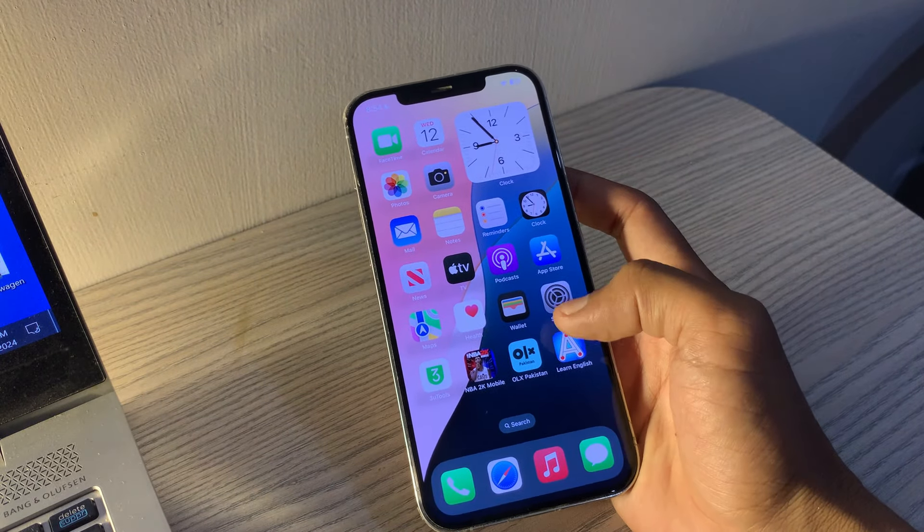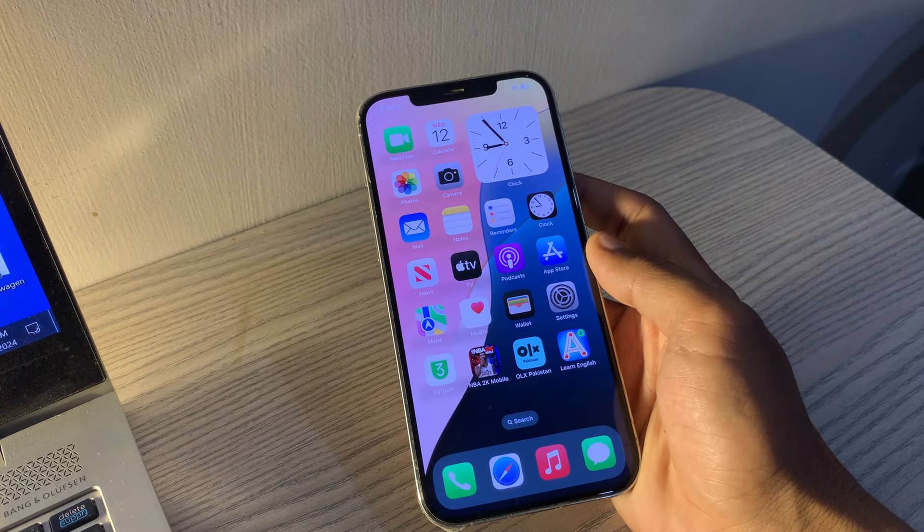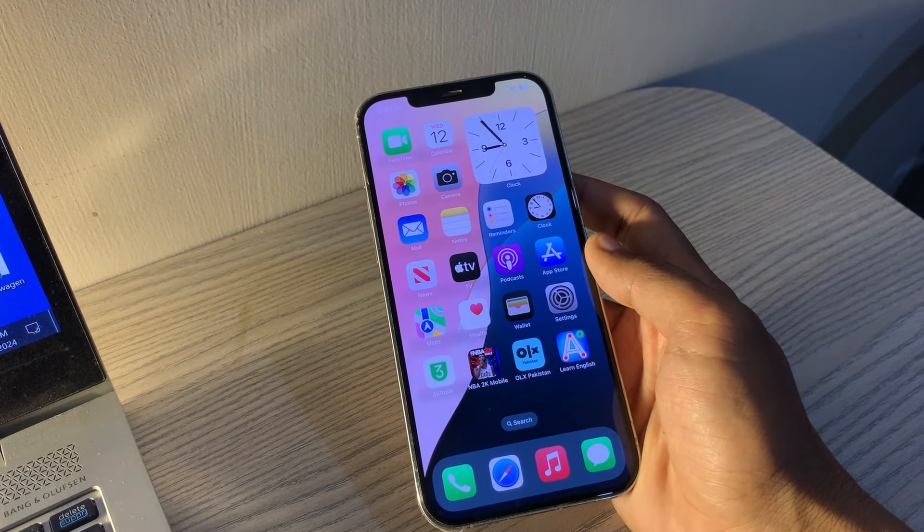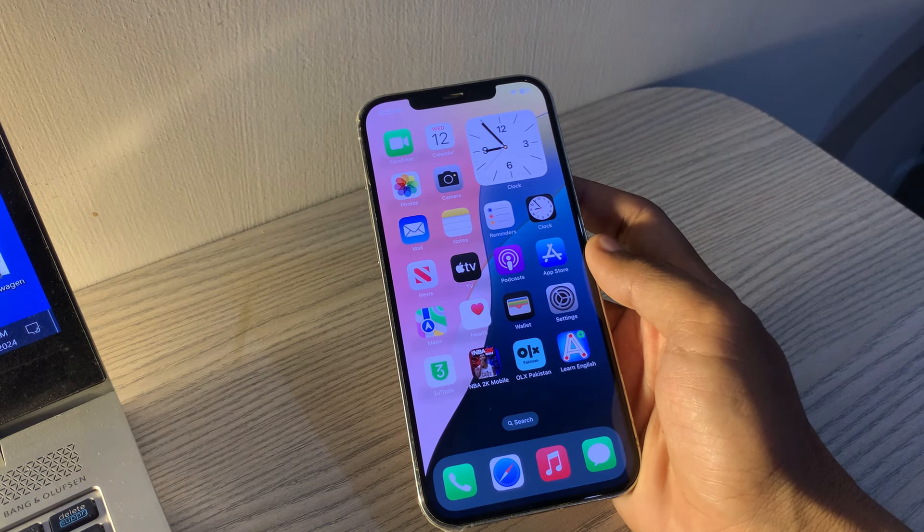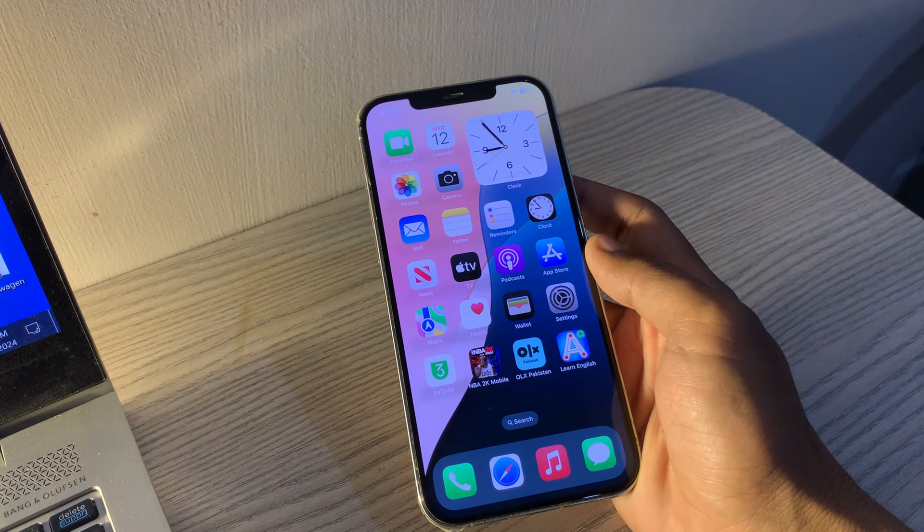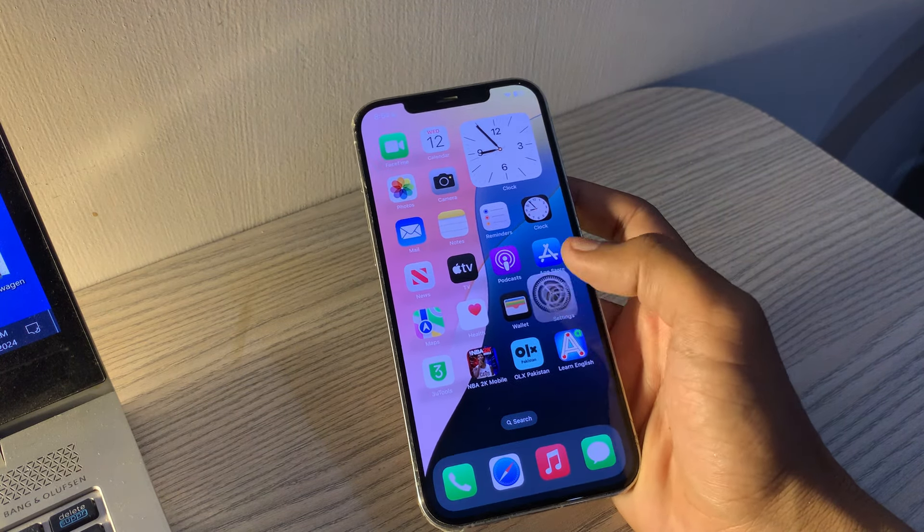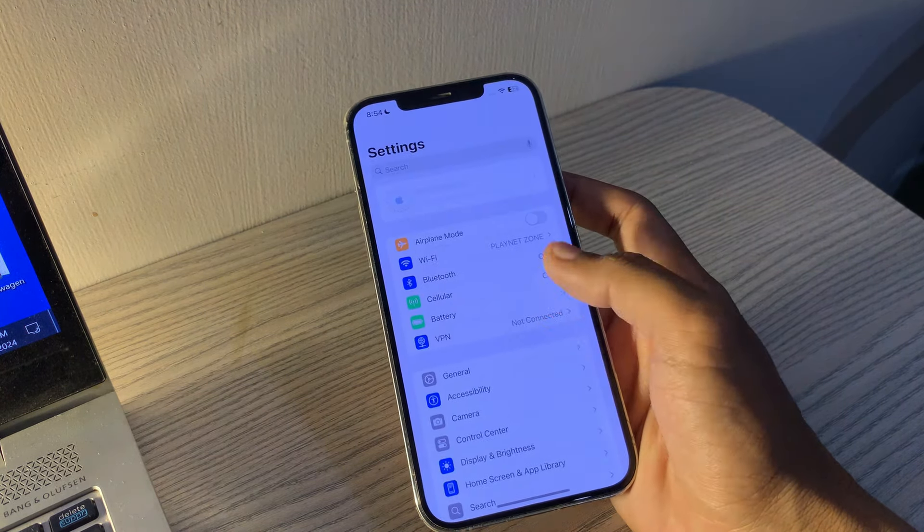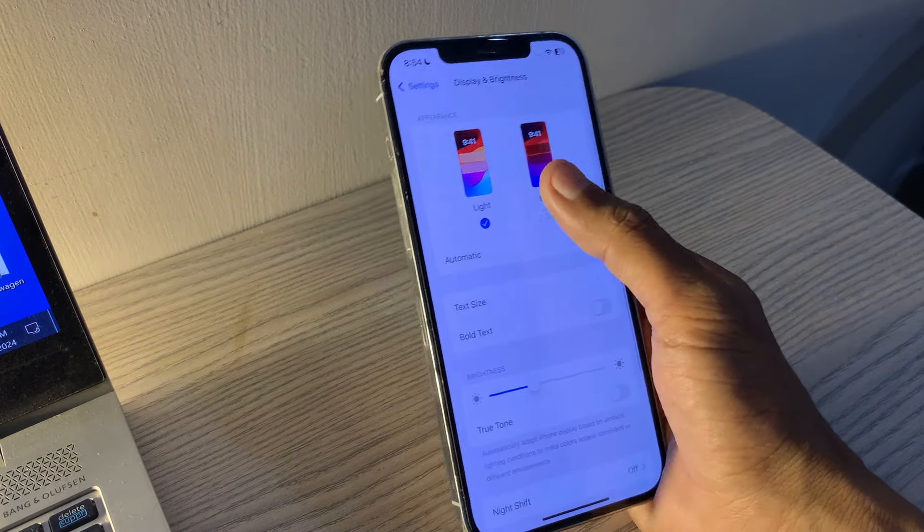Enable Dark Mode. Dark Mode not only enhances the viewing experience but also improves battery life. Make sure to use this feature. Go to Settings, tap on Display and Brightness, select Dark.